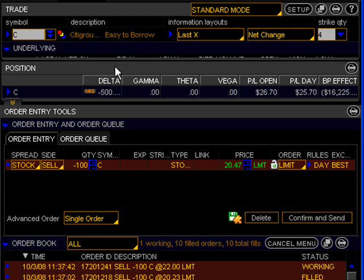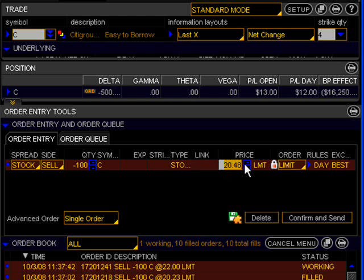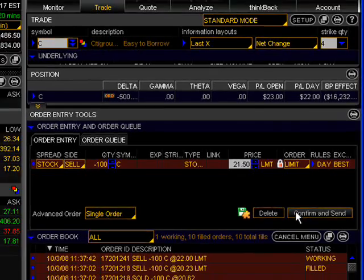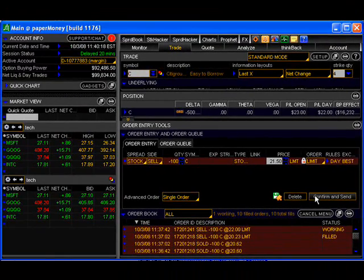For this example, let's set the limit price a dollar above the current market price, which you can do by simply typing it in. For this, go ahead and click the confirm and send button and then the send button in the confirmation window to place the order.